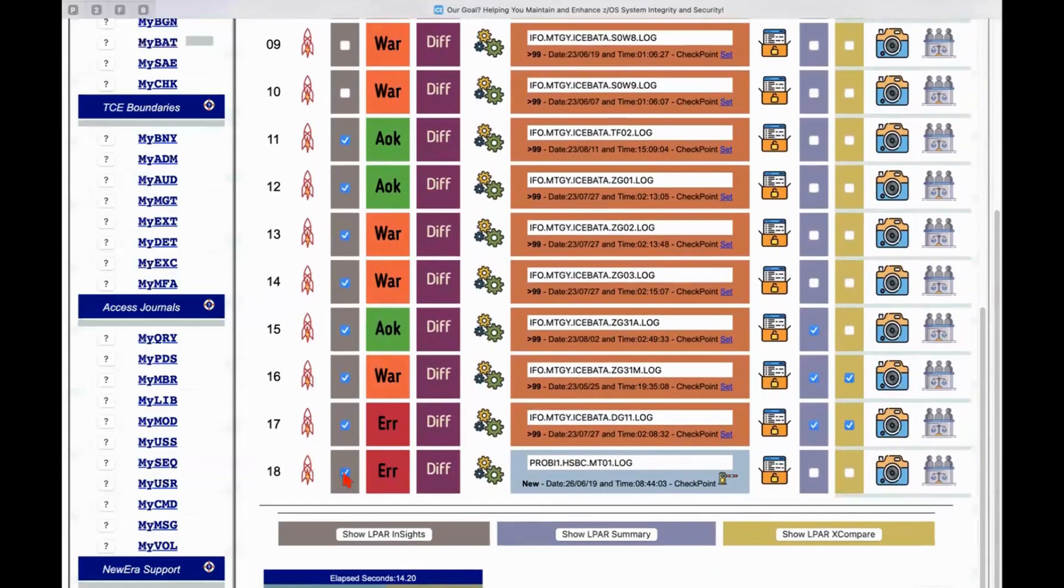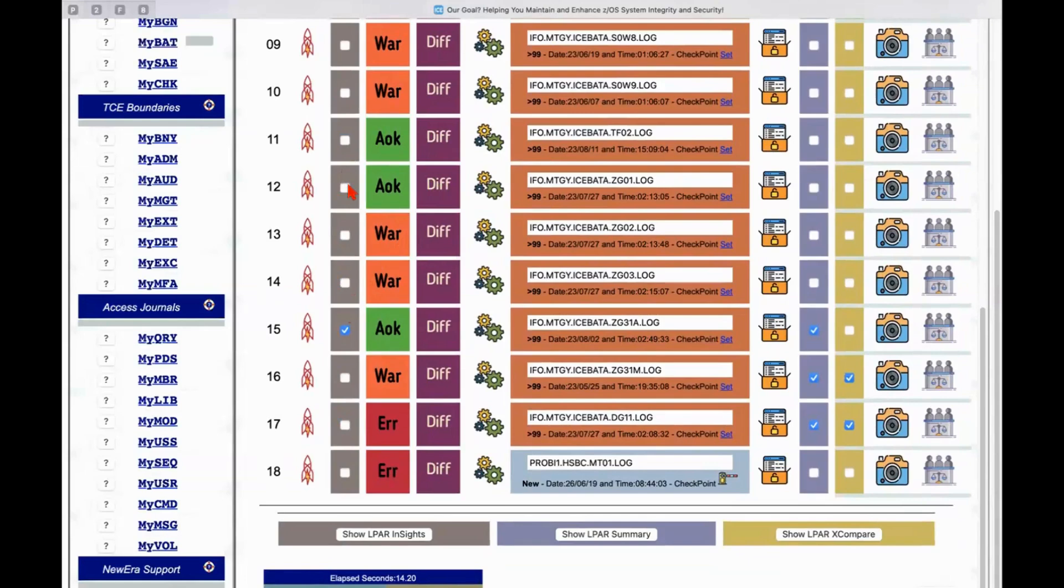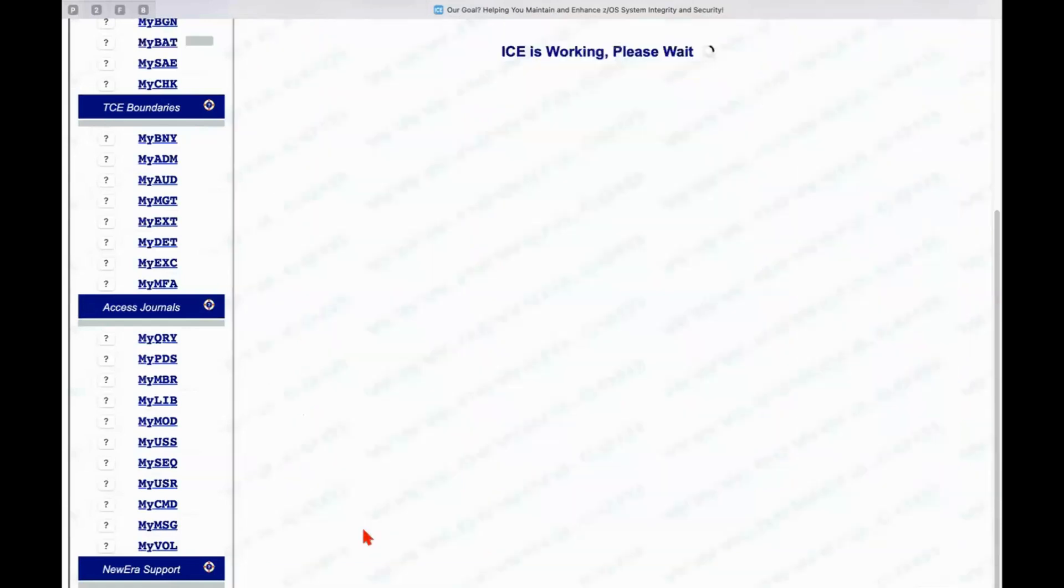There's another function down here that I want to show you as well. Let me uncheck a few of these. It's called Insight.